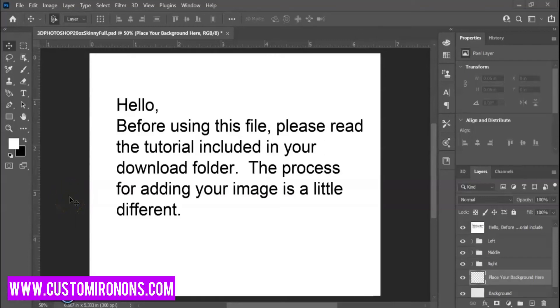Hey guys, it's Jasmina with Custom Iron Ons. I wanted to give you a quick tutorial on how to make great mock-ups to sell your product.